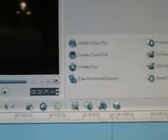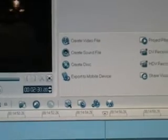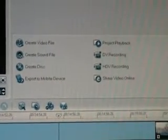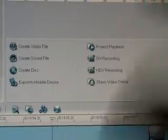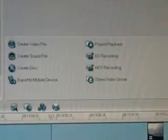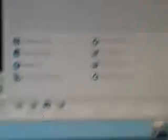I know I've got a lot of stuff here — you can create discs, you can do a lot of things: record from a DV camcorder, HDV camcorder, share video on websites, and so much more.